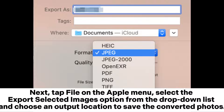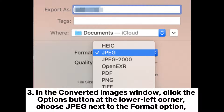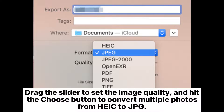Next, tap File on the Apple menu, select the Export Selected Images option from the drop-down list, and choose an output location to save the converted photos. Step three: in the converted images window, click the Options button at the lower left corner, choose JPG next to the format option, drag the slider to set the image quality, and hit the Choose button to convert multiple photos from HEIC to JPG.